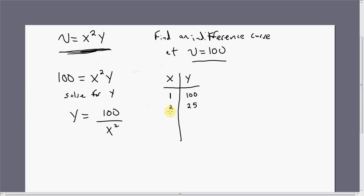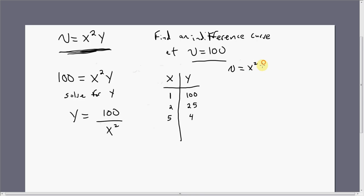So if the consumer consumes 2 units of good x and 25 units of good y, they again get exactly 100 units of utility. Let's try x equals 5. Plugging 5 into the equation, we get 100 divided by 5 squared, or 100 divided by 25, which is 4. So consuming 5 units of x and 4 units of y gives this consumer 100 units of satisfaction. We can verify: 5 squared times 4 indeed equals 100.